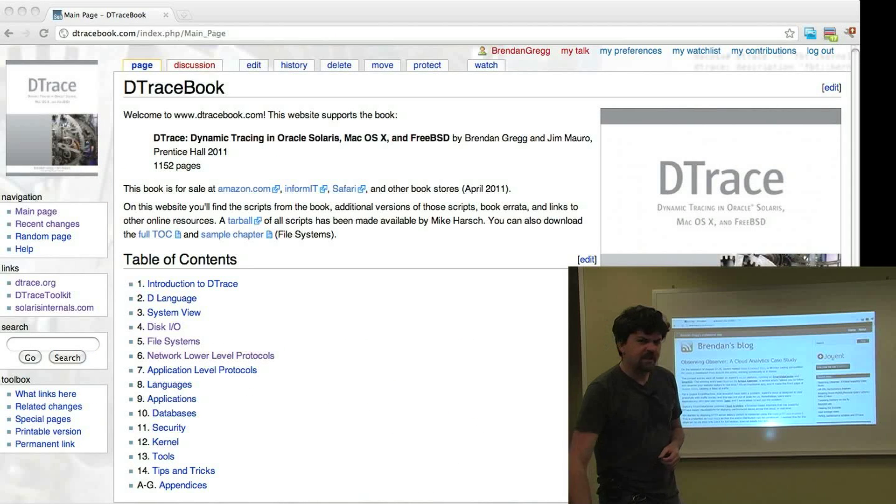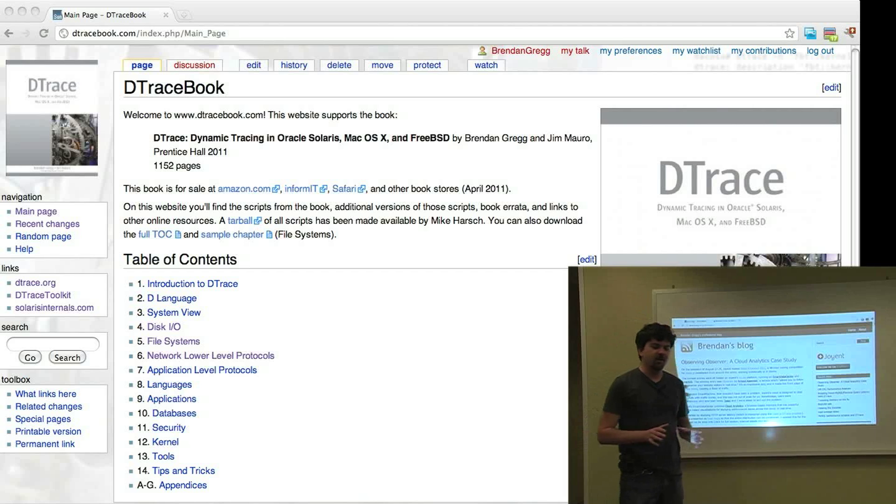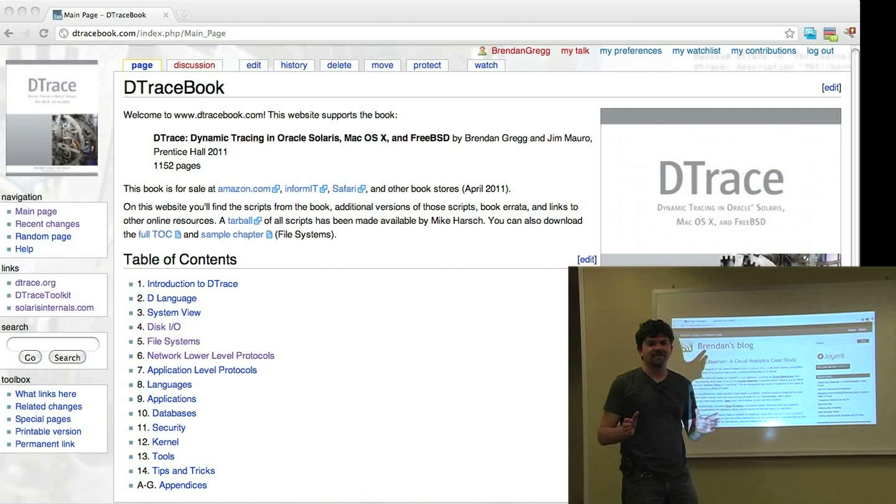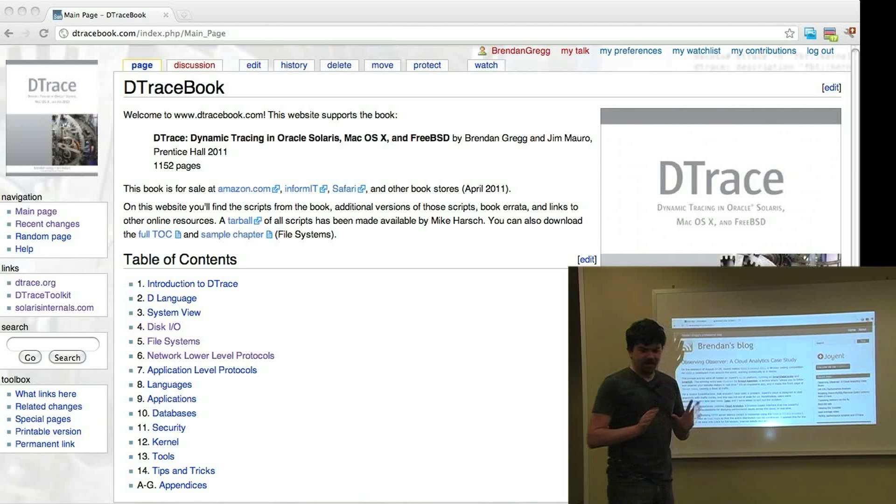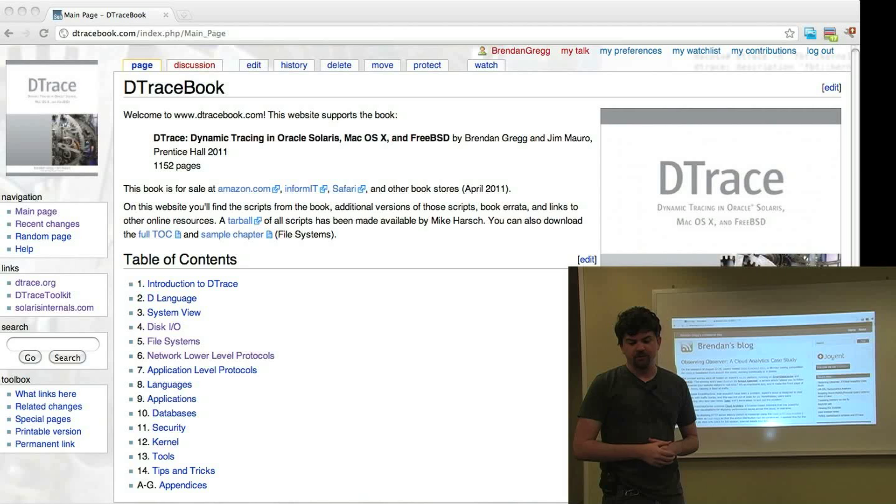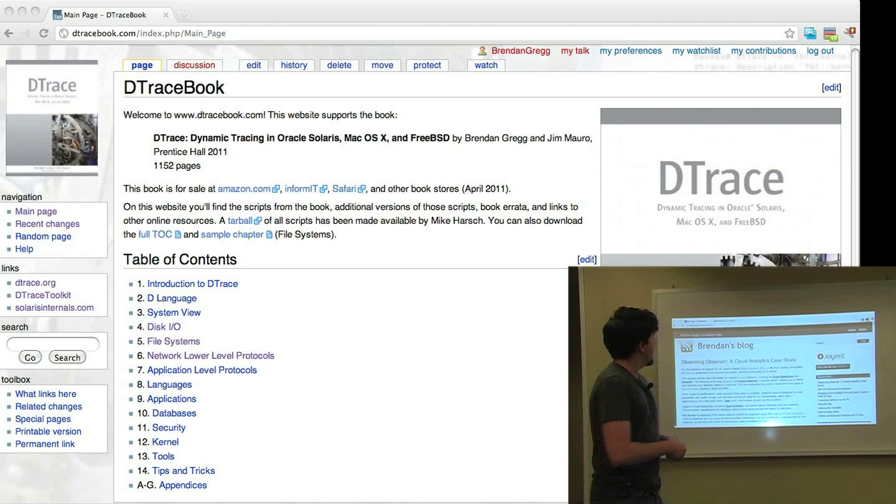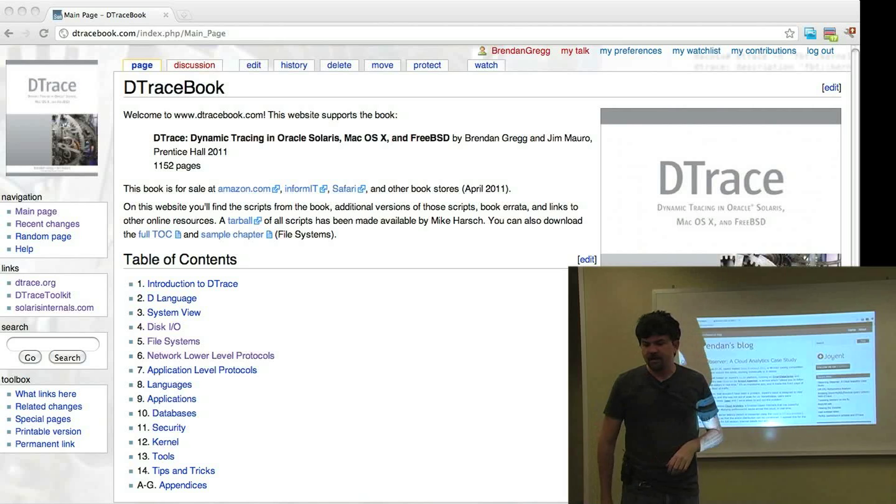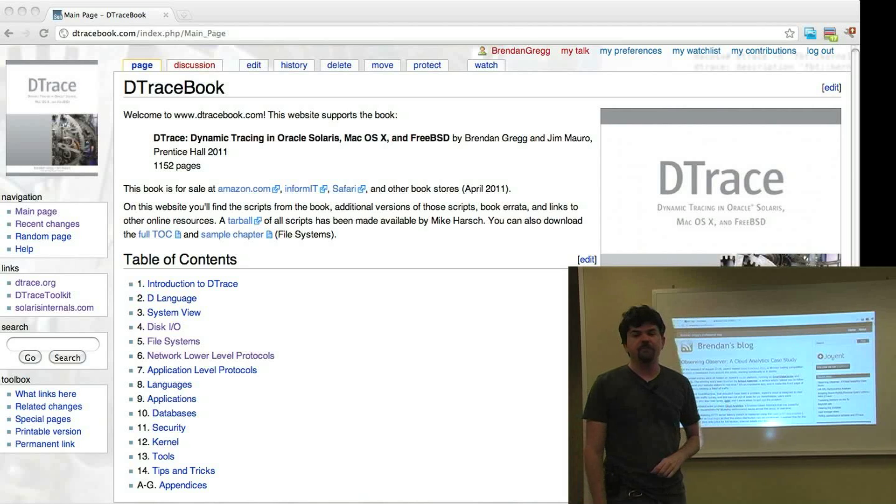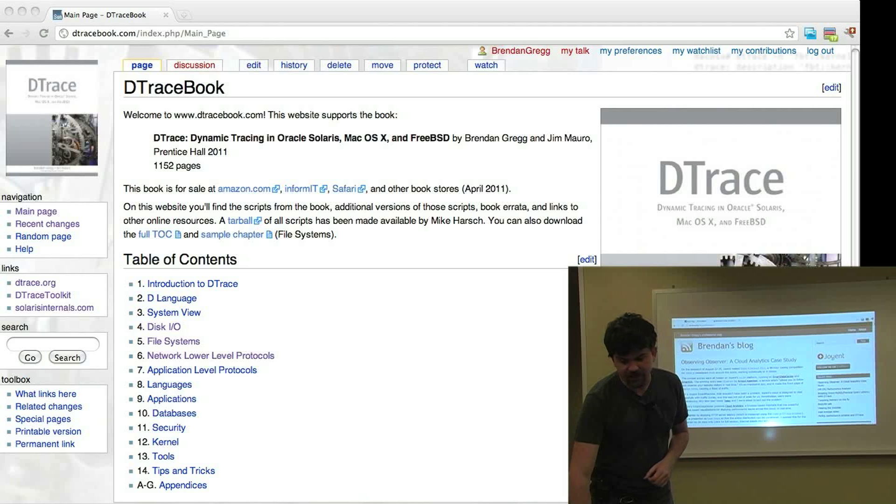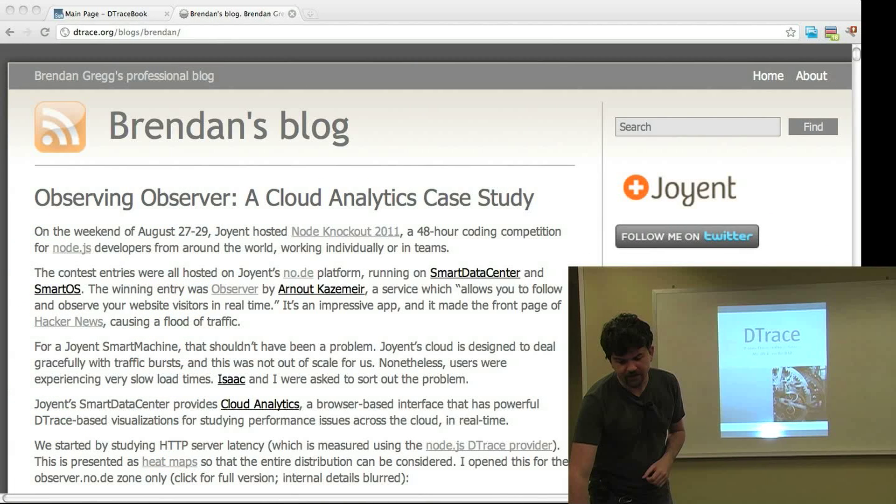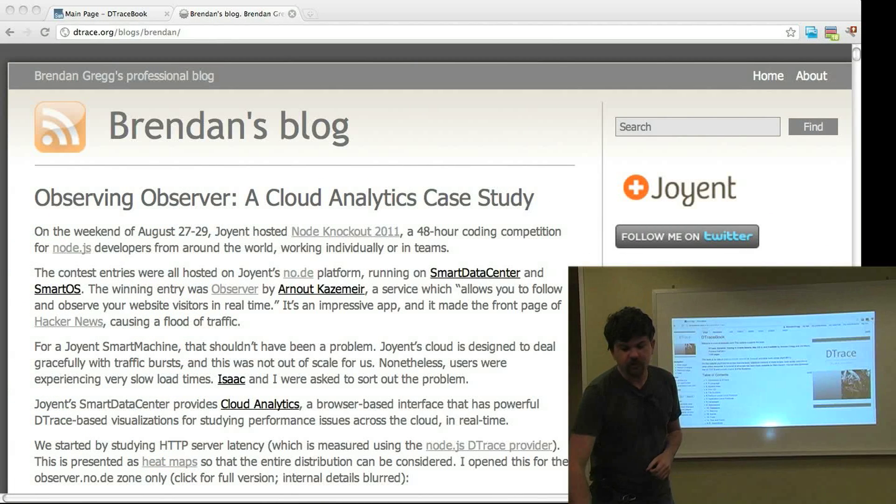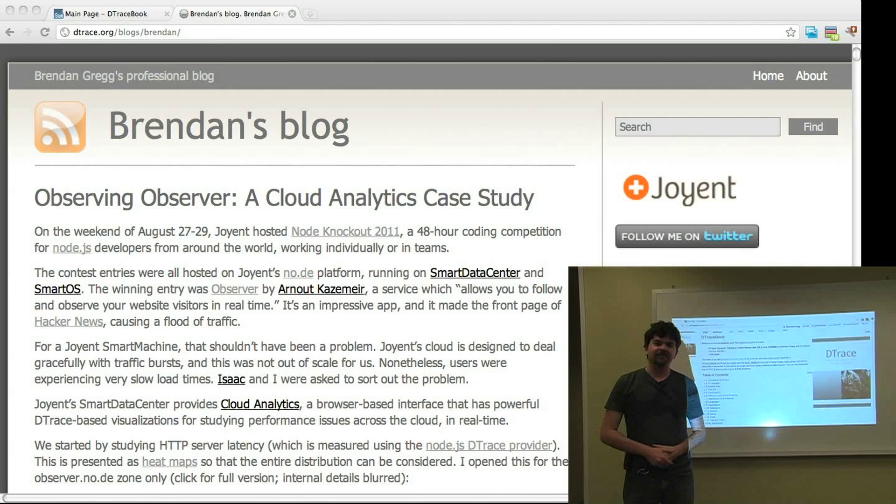So that's what's in the detrace book in a very, very quick video. It's over 1,000 pages, so I can't show you everything that's inside the book in a few minutes. But that might give you a taste. Do check out the website. There's a sample chapter on there that you can read for the file systems. You can also check out my blog, detrace.org/blog/brendan. And I frequently post about detrace and using it, especially these days for cloud computing. And of course, check out the website for detracebook.com. Thanks for watching.